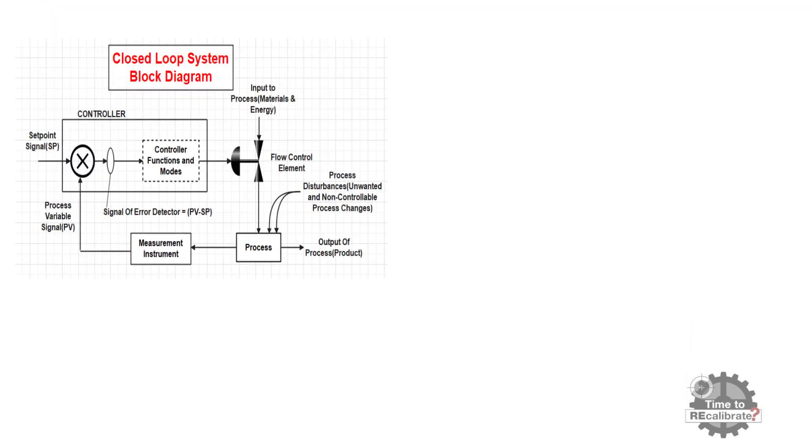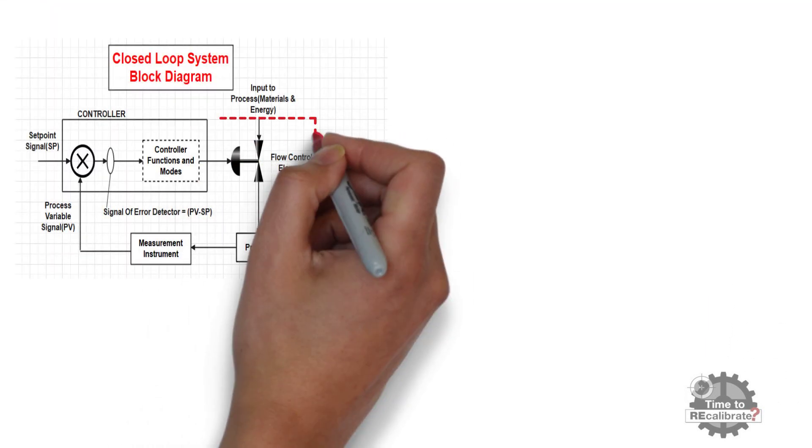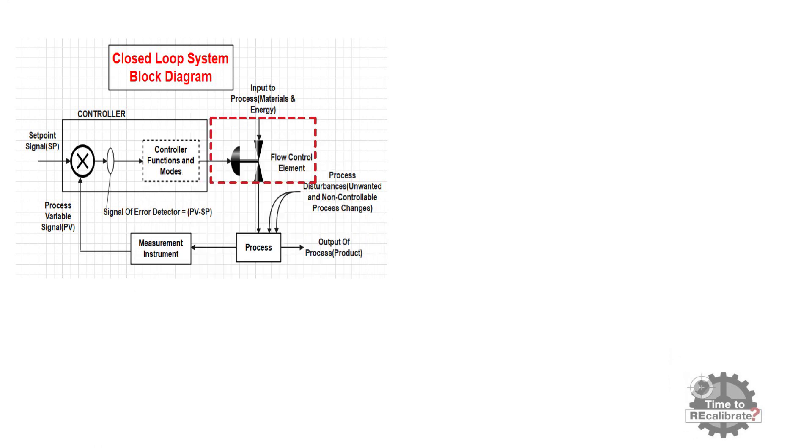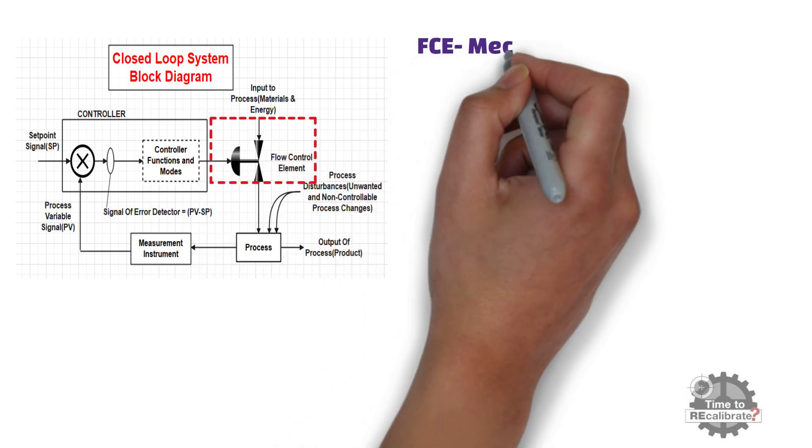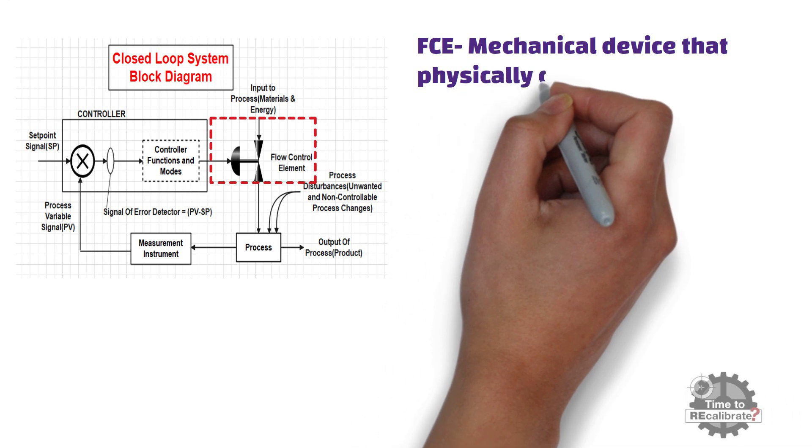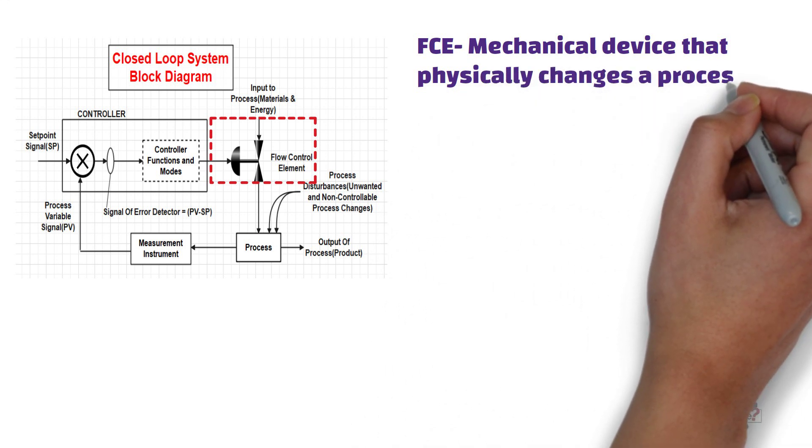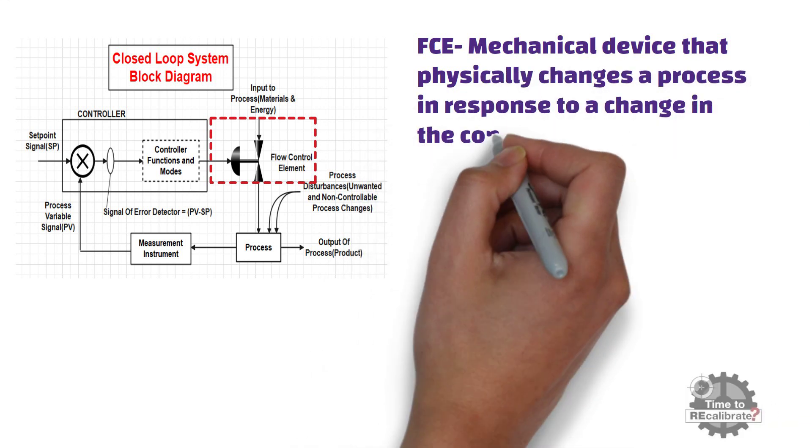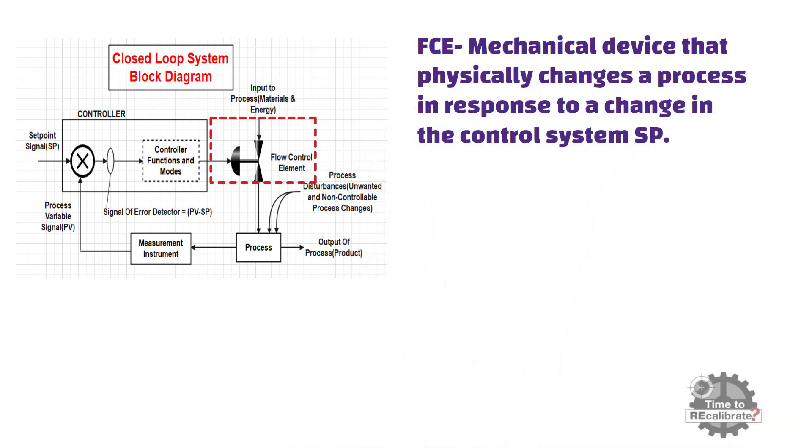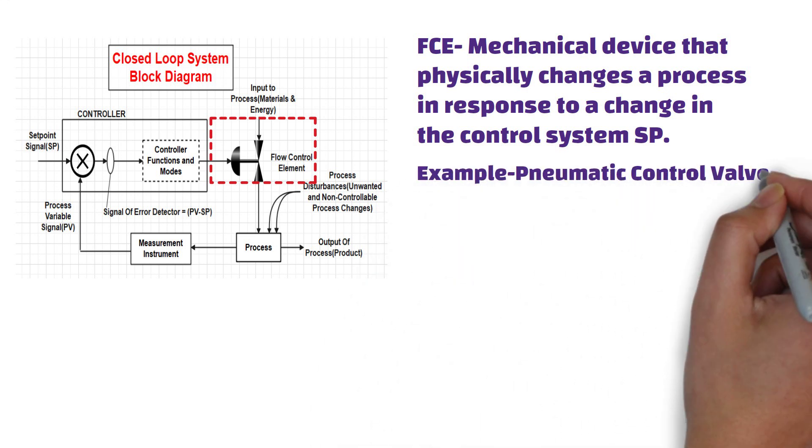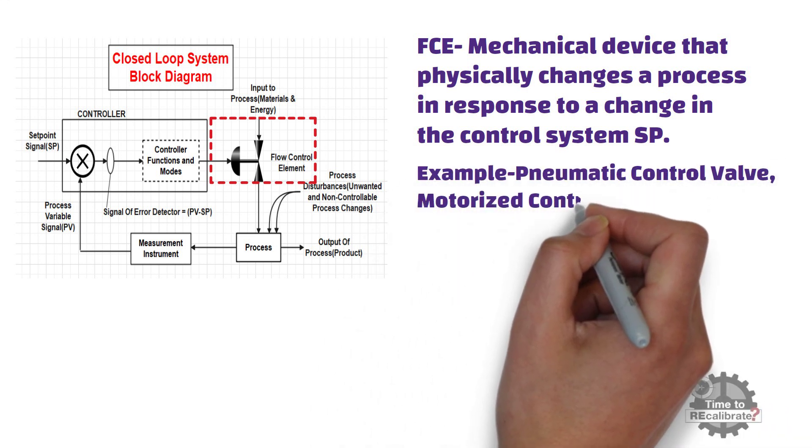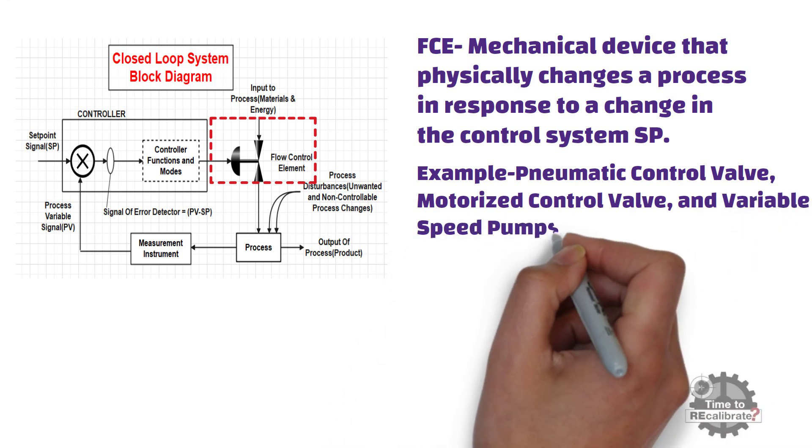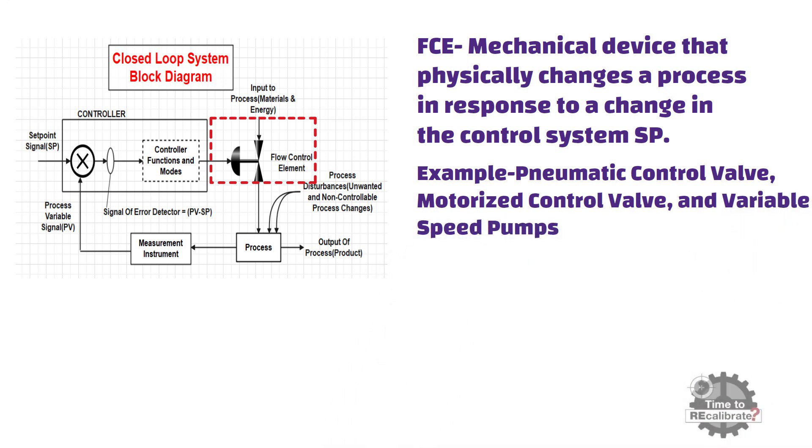Now, let's learn, what flow control element function in this loop. Flow control element is a mechanical device that physically changes a process in response to a change in the control system set point. Pneumatic control valve, motorized control valve, and variable speed pumps are the examples of flow control element.